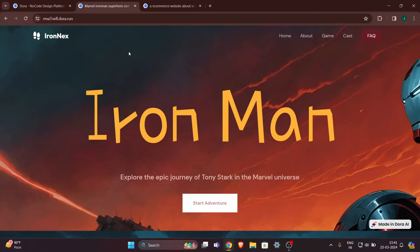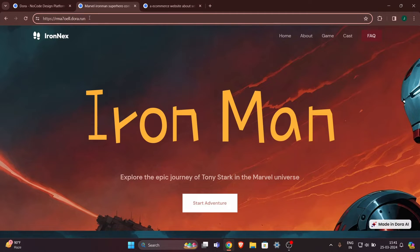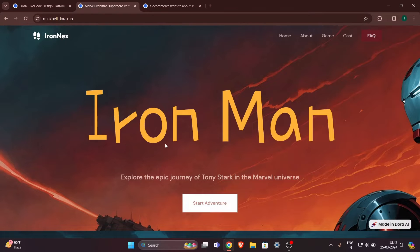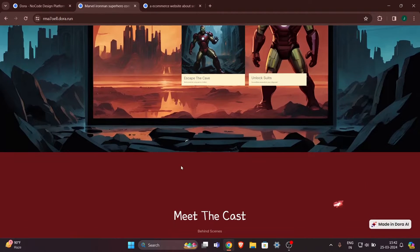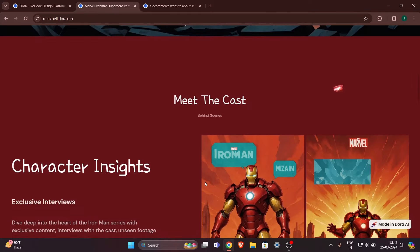Hey everyone, welcome back to another video. In this video we will see how you can make AI websites. This website on my screen is completely made by AI called Dora AI, and you can even see the URL — it is some random streak dot dora dot run. It is a static website and it is looking beautiful, completely made with the help of Dora AI.